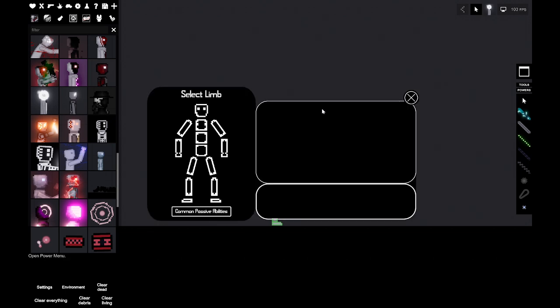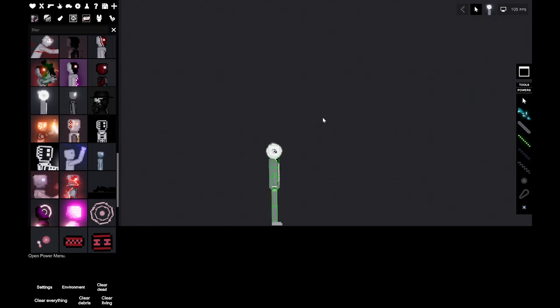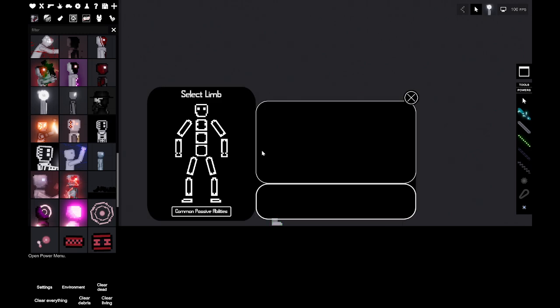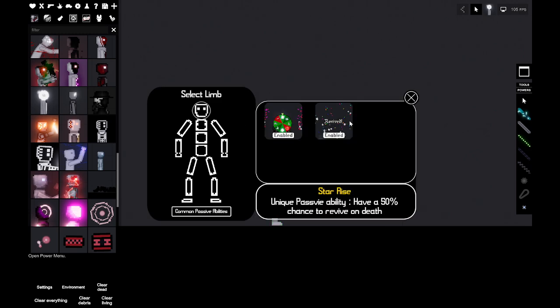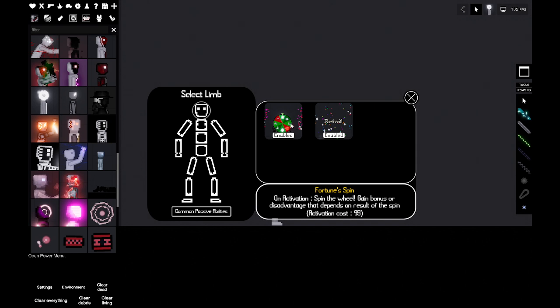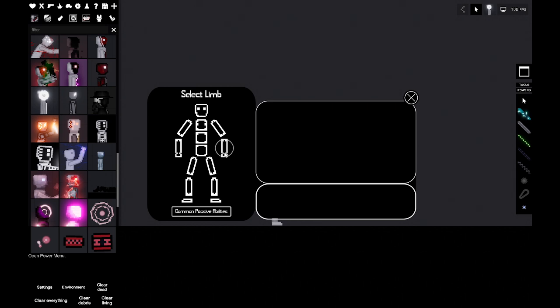Let's open the power menu and see he's got Star Rise unique passive ability, have a 50% chance to revive on death, that's cool. And Fortune Spin, on activation spin the wheel, gain bonus or disadvantage that depends on results of the spin. So he's gambling the character.